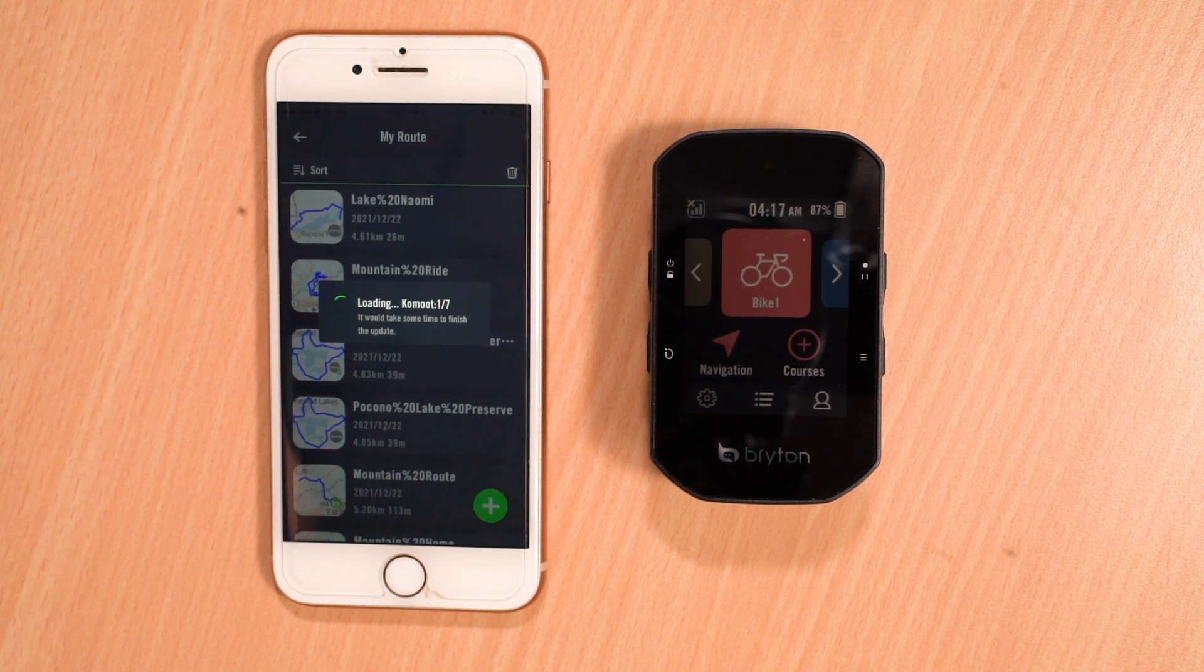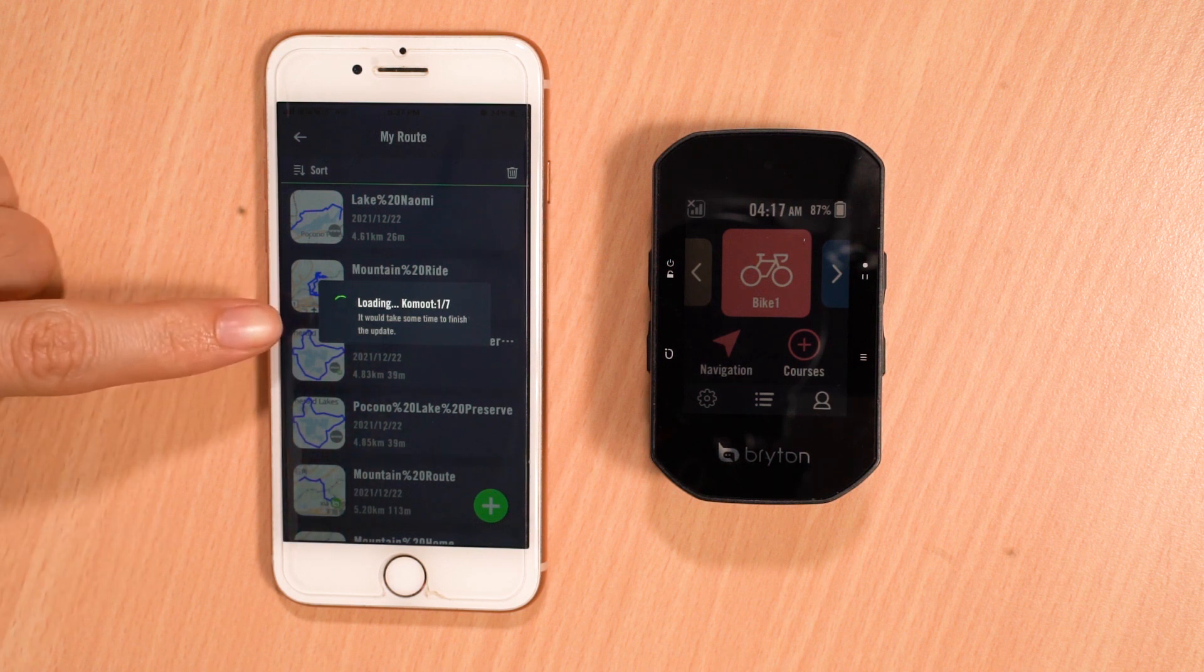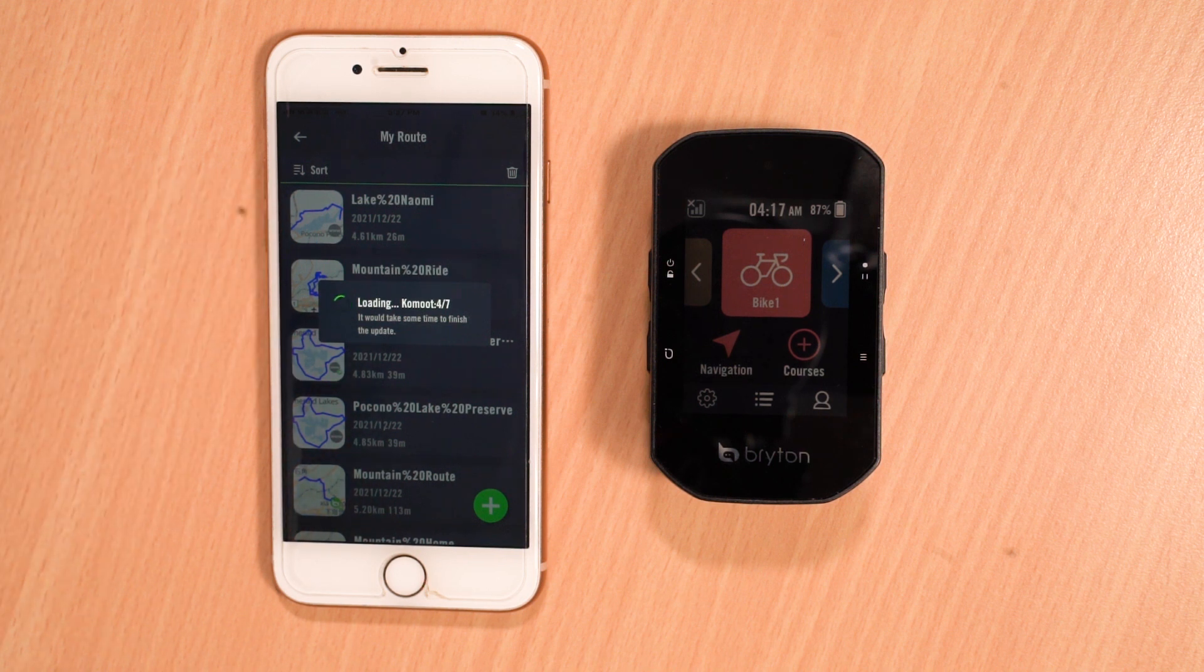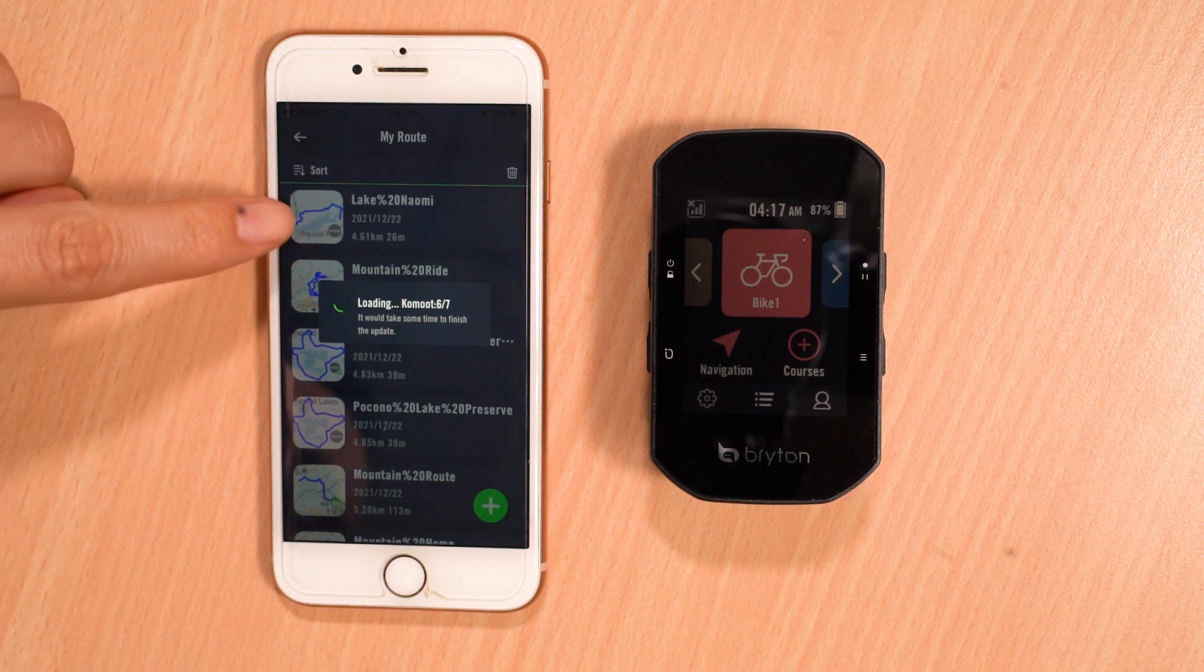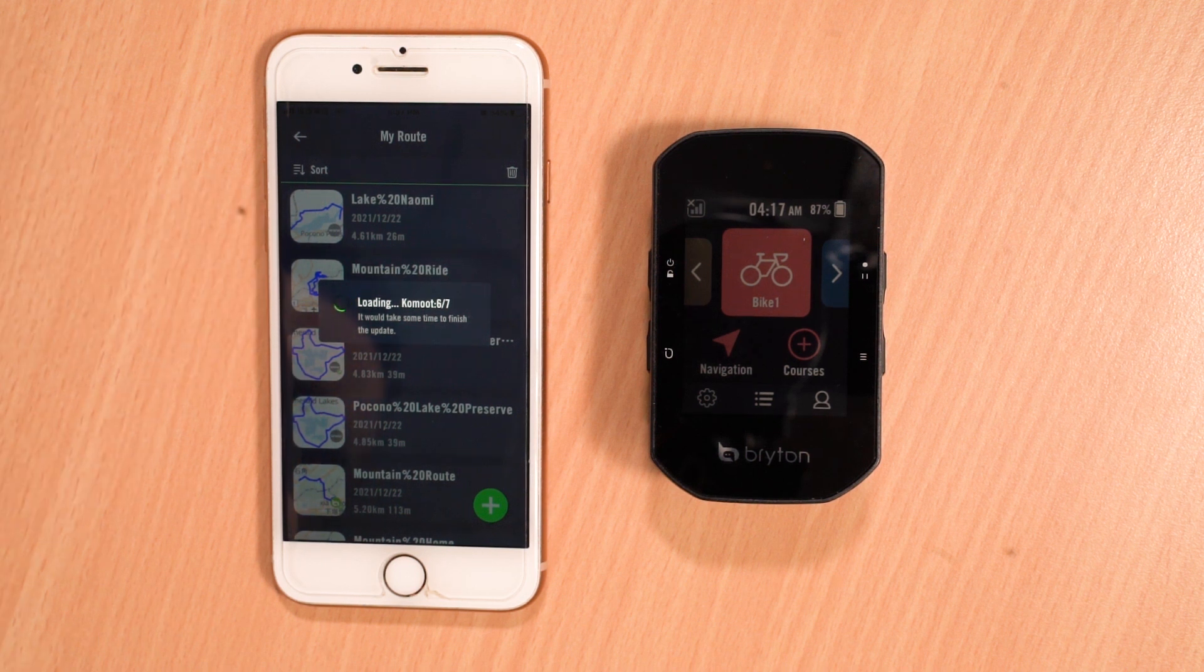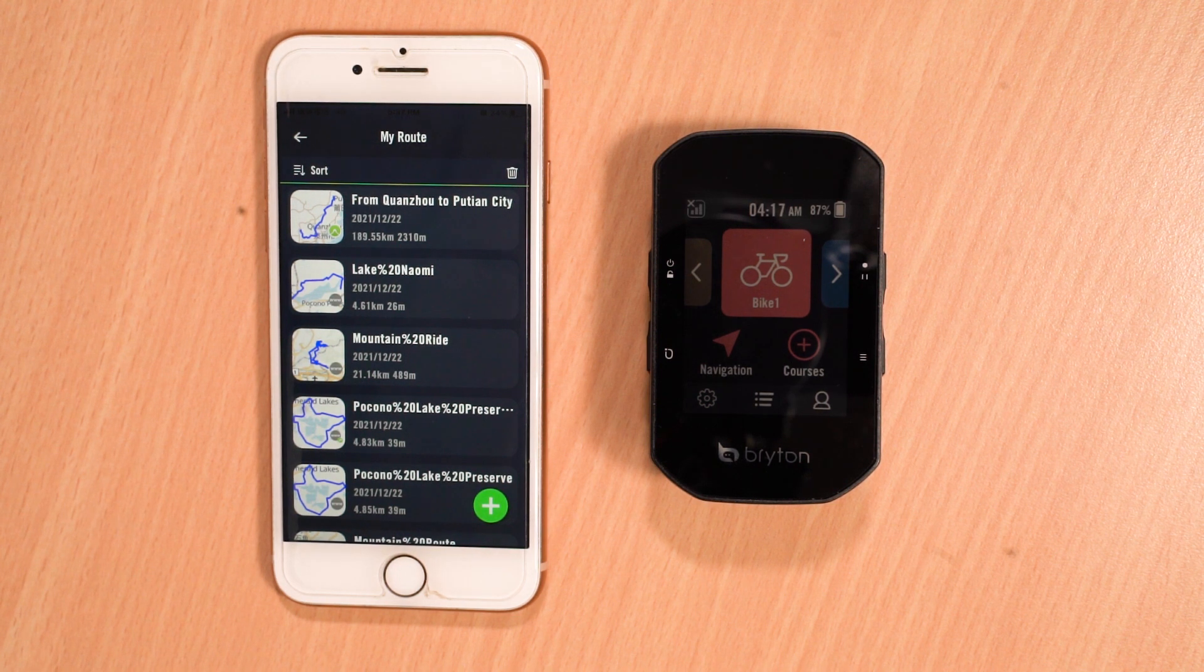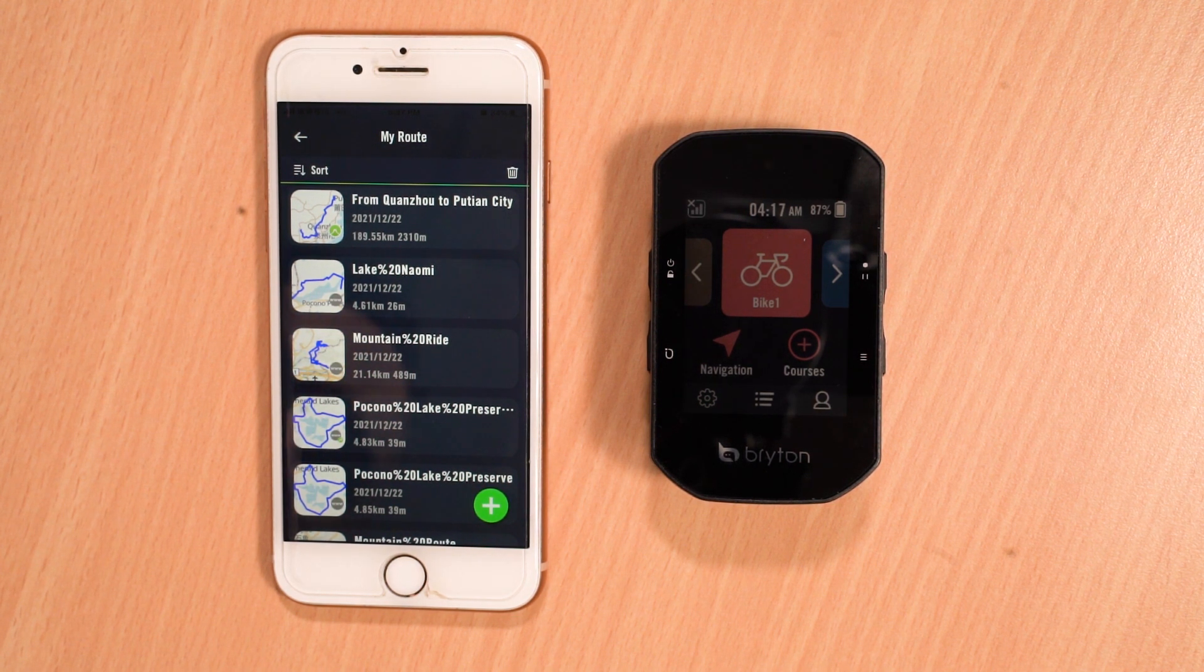After pairing with the new account, it will again begin searching for new routes and download them to your MyRoutes page. Here, we can now see that the Komoot routes for the account that we just logged into are being synced to the MyRoutes page. These routes will then appear in your list of routes with a Komoot icon or whatever third-party platform you chose icon in the bottom right-hand corner of the map.